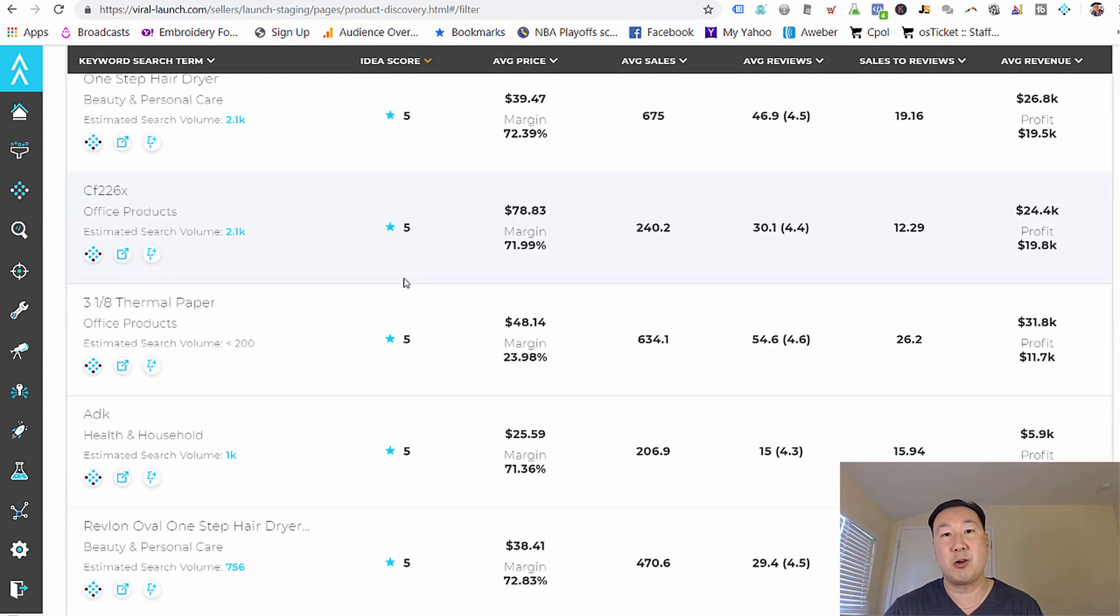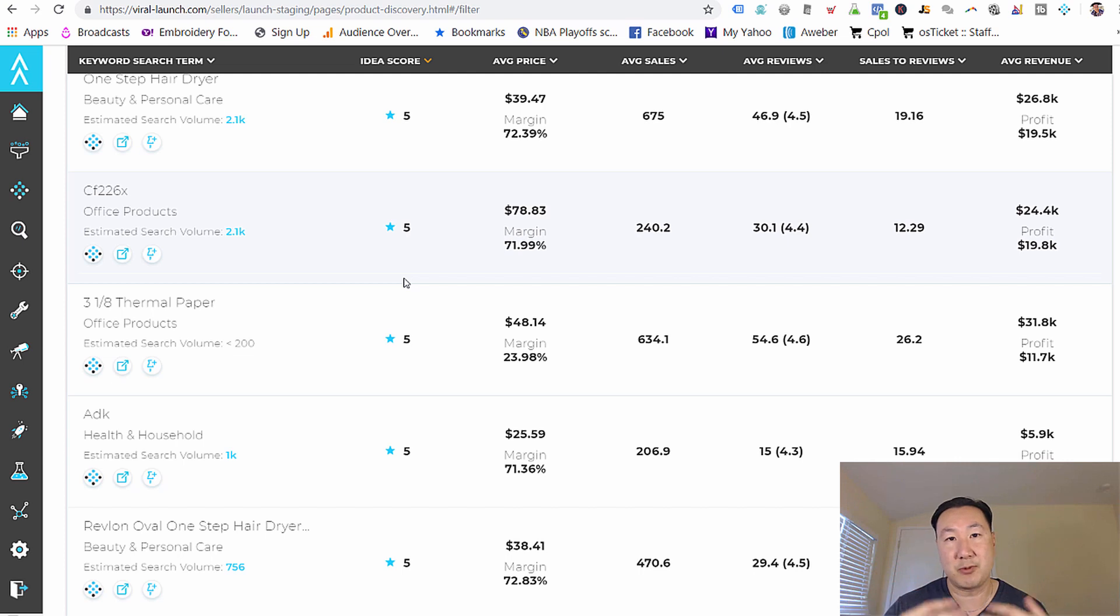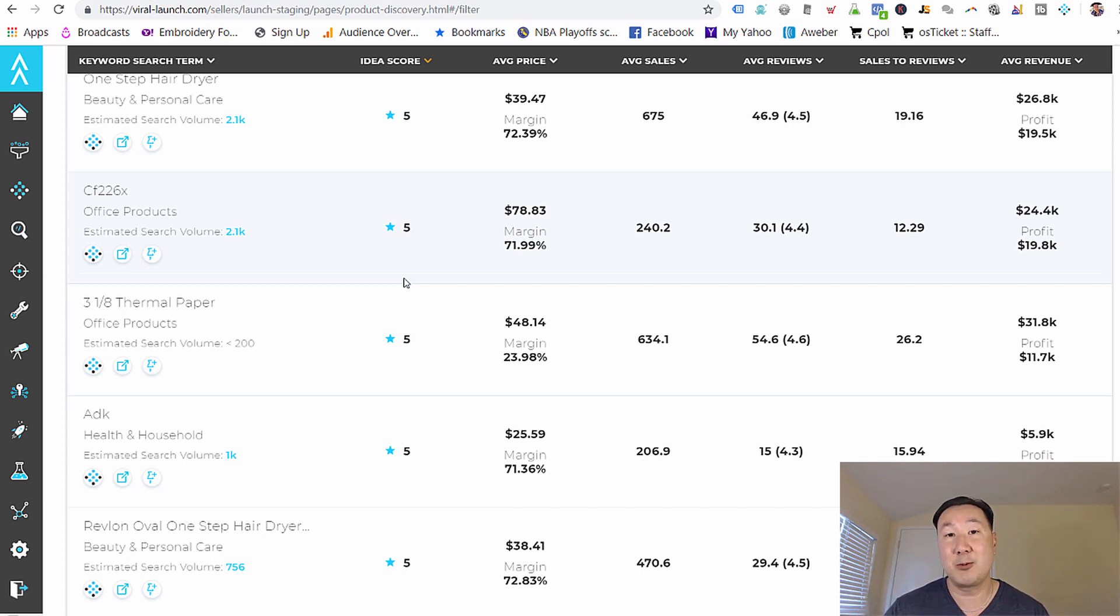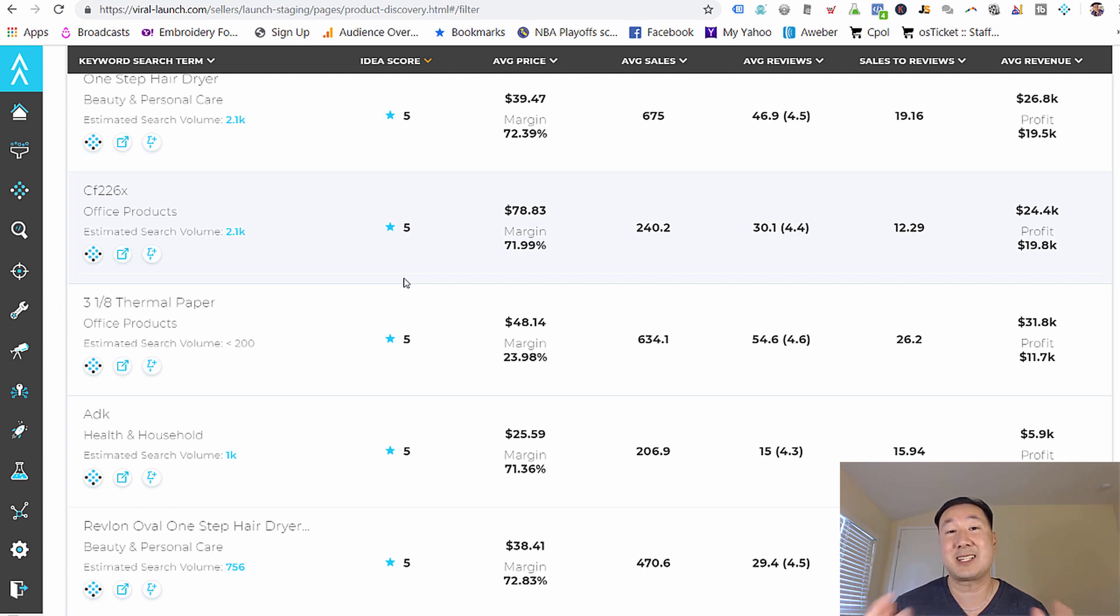Now, what's cool about this tool is you don't have to have any preconceived notions of what you want to sell. You don't have to be creative. All you're looking for are keywords that have high demand and low competitiveness on Amazon. And that's exactly what viral launch allows you to do.